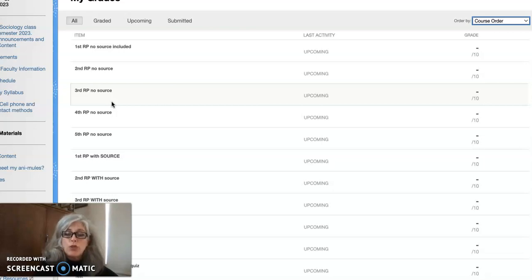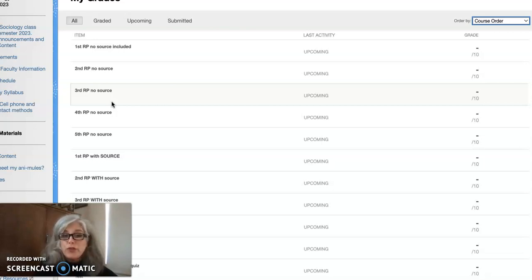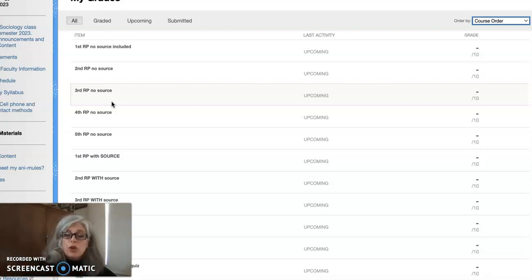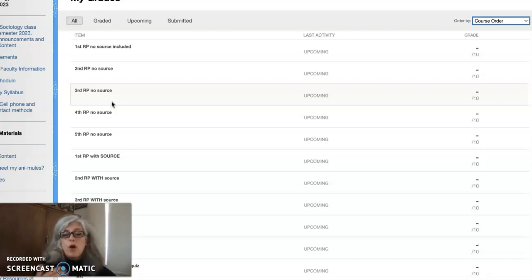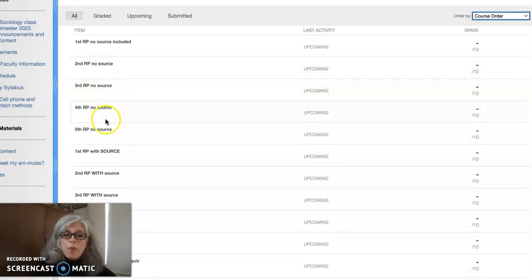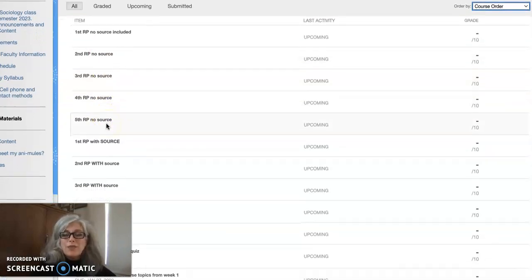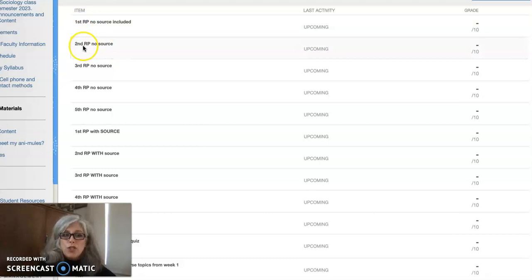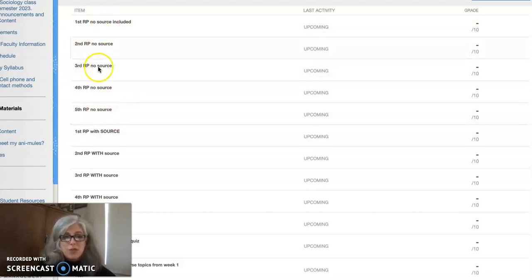So for instance, in the reaction paper video I told you that you needed to keep track of how many reaction papers you've done, and you can pace yourself and schedule your reaction papers or your alerts on your phone, or however you're going to manage your course for yourself this semester. You can keep up with what kind of reaction paper you need to do.